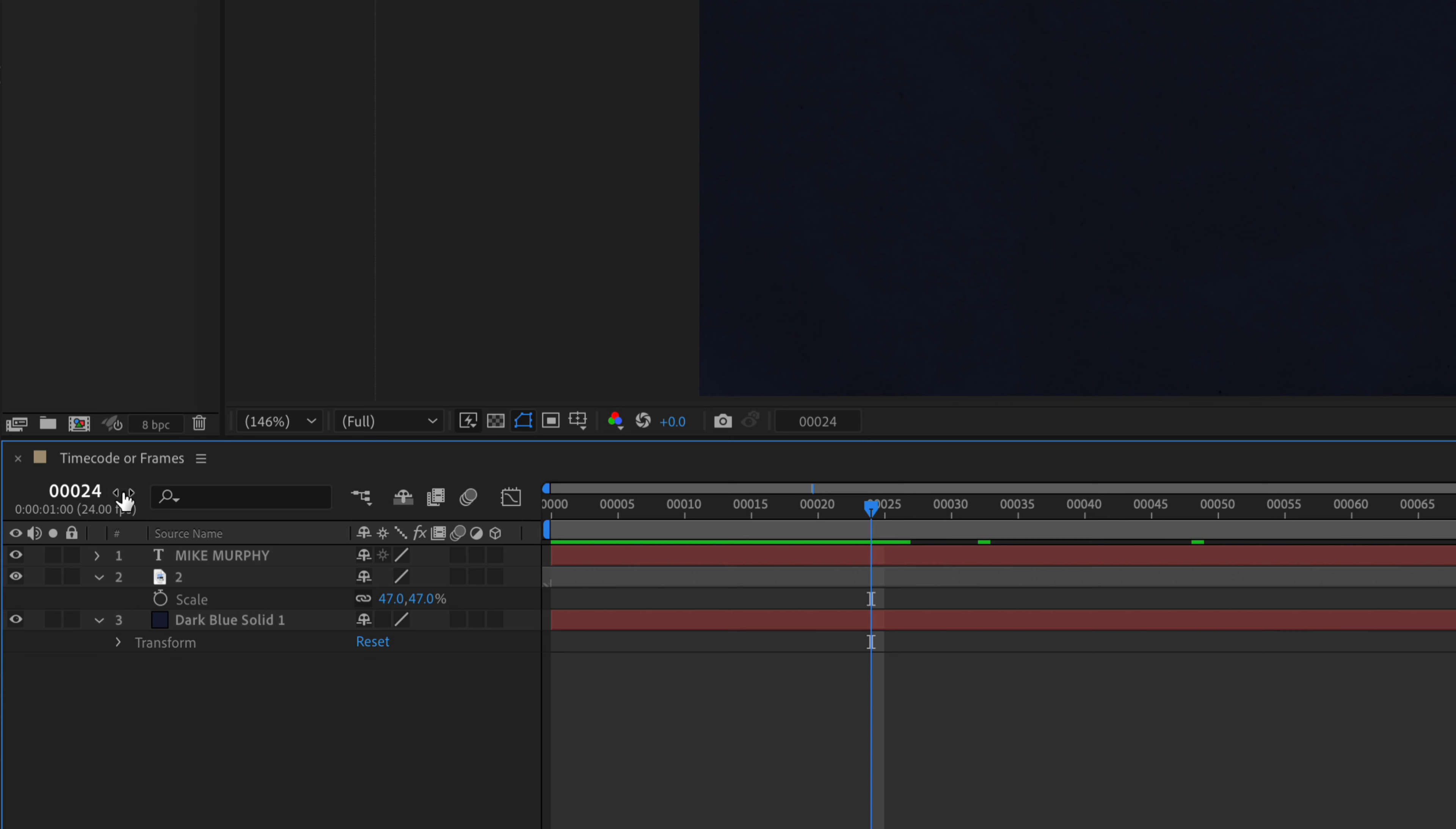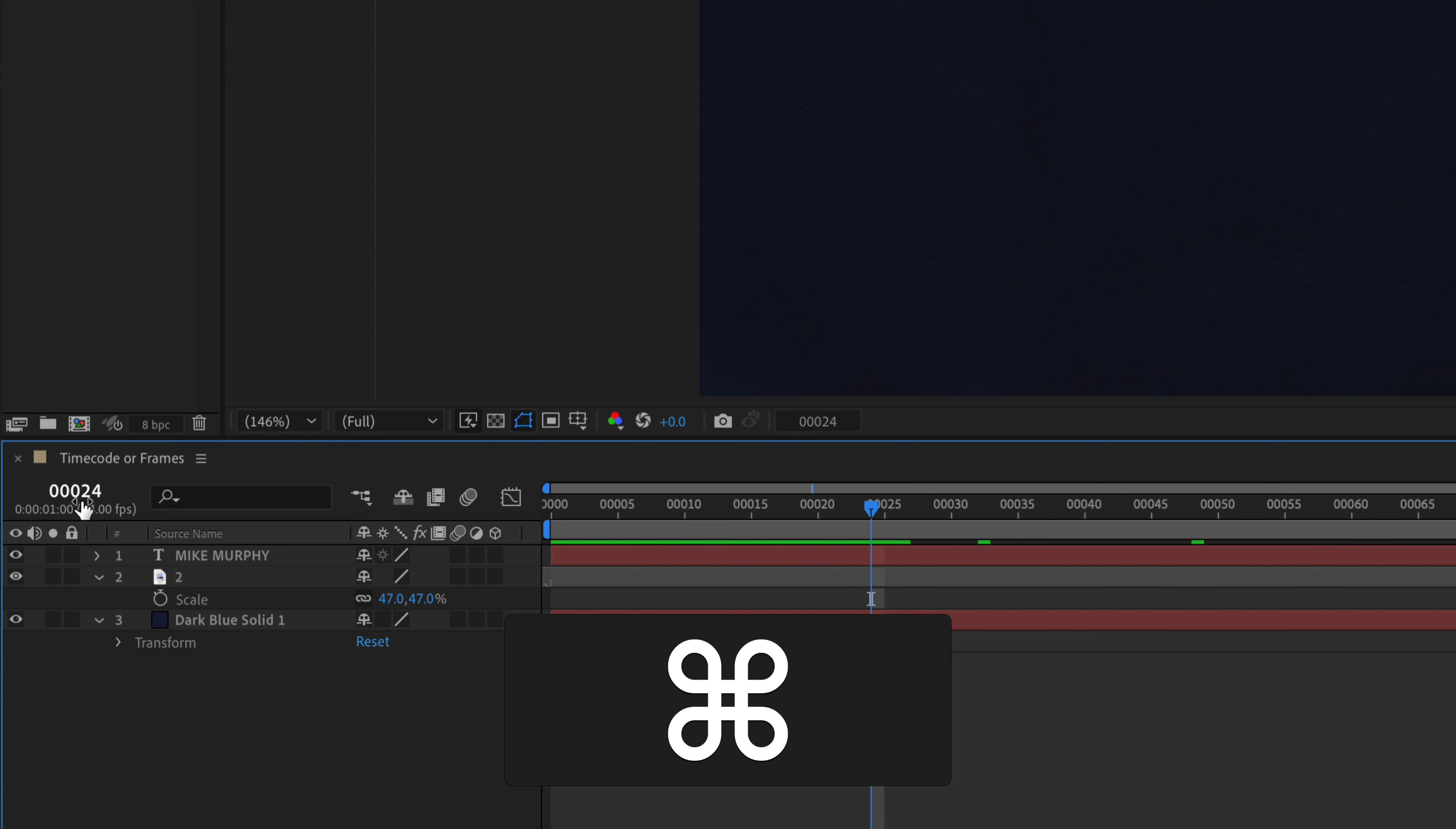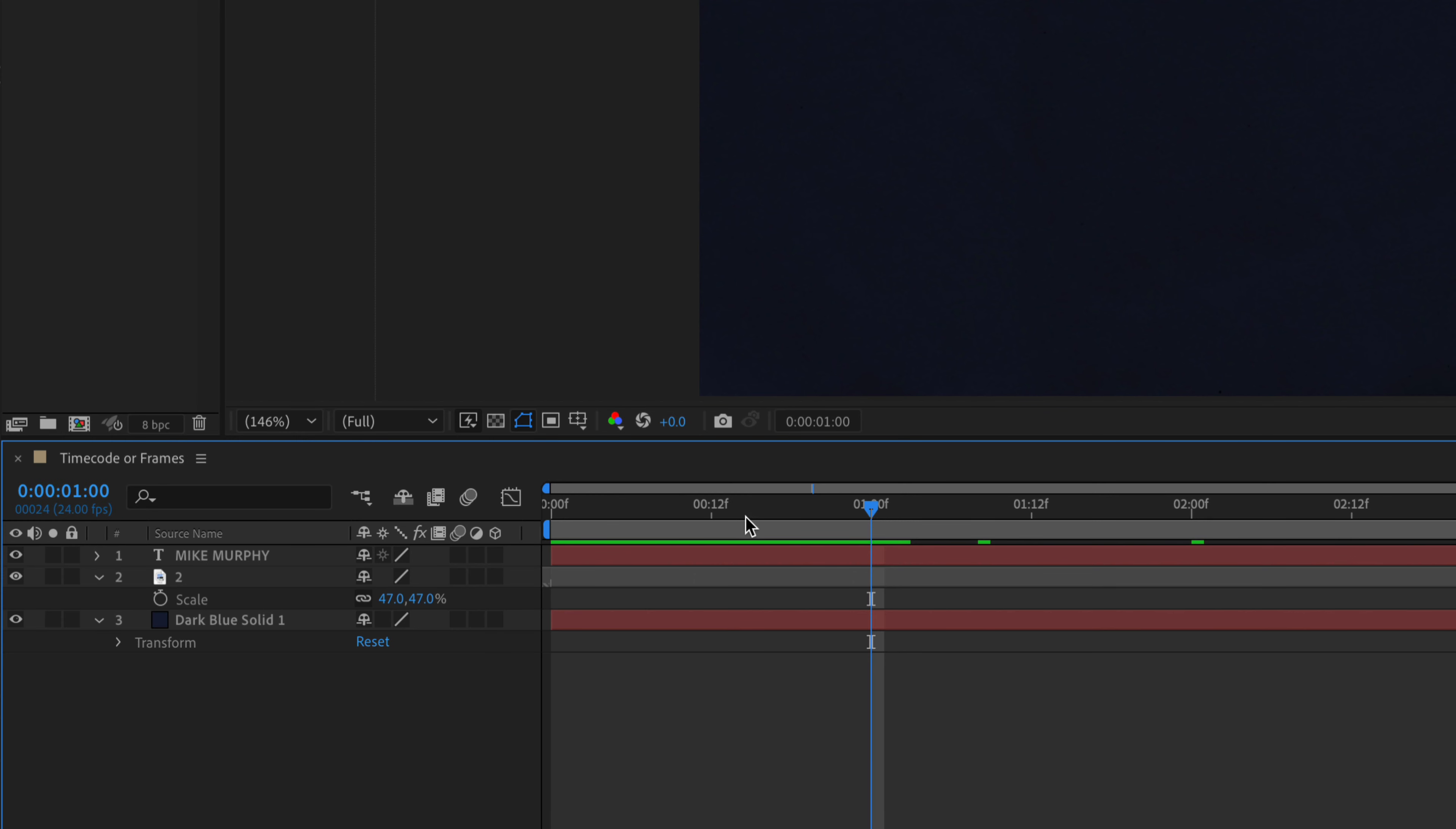So if you want to toggle between the frames or the video timecode, press the command key on a Mac, control on a PC, and just click on the timecode. So you're currently seeing the seconds. If I press the command key, now you're seeing frames.